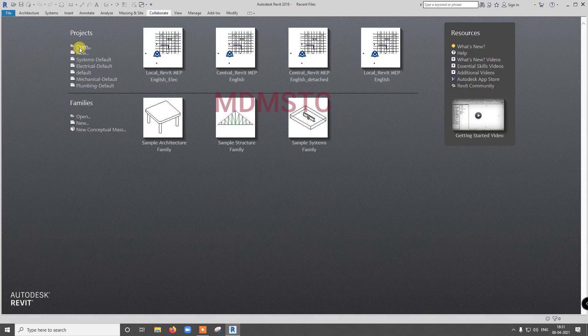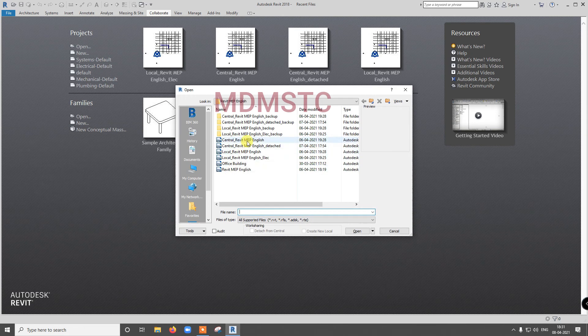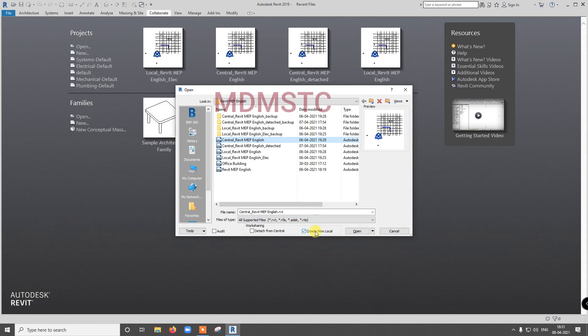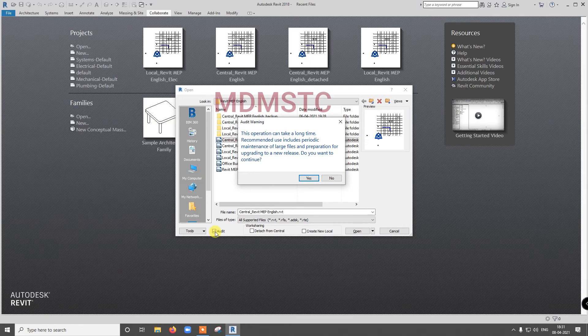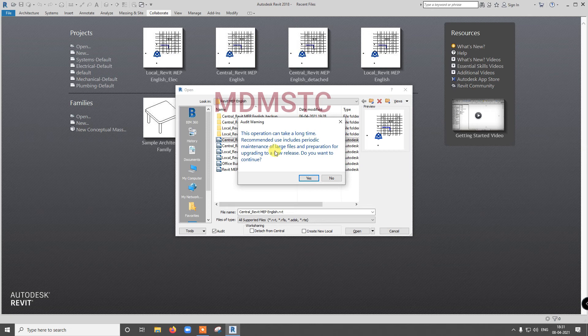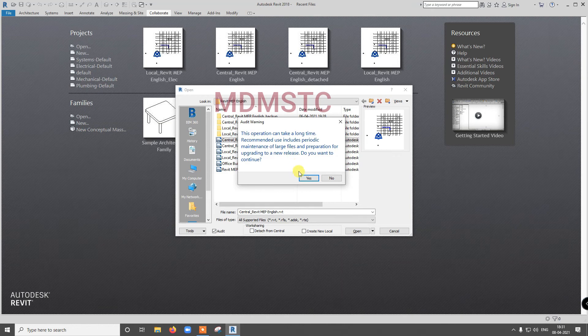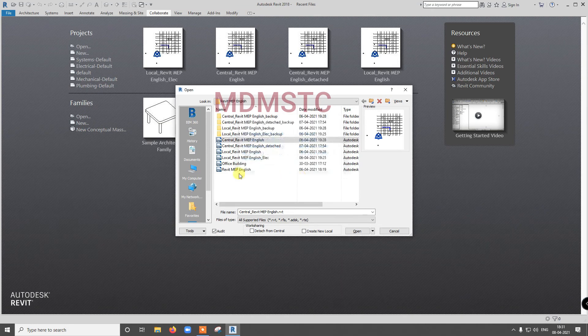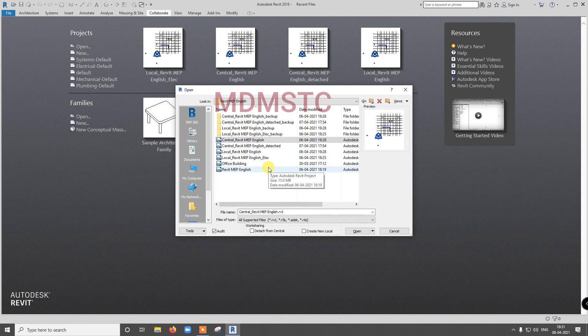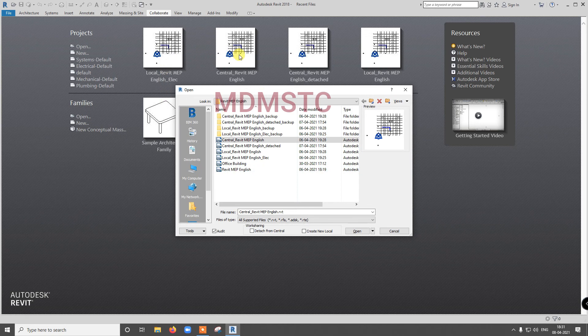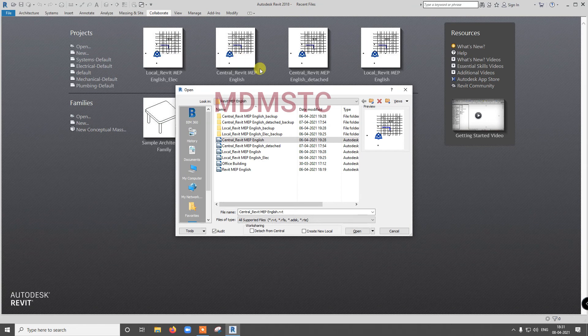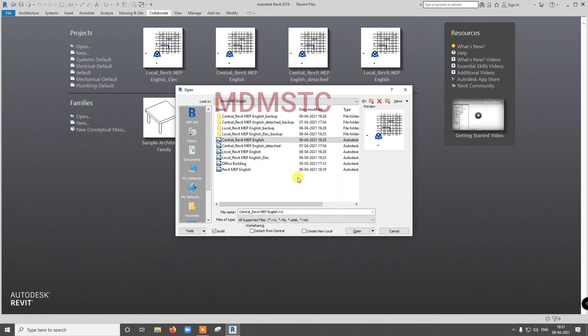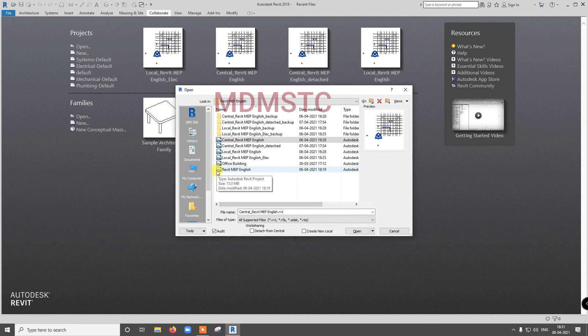Just open, select central file. Disable create new details and take this. Select audit. See, the operation can take a long time. Recommended use includes periodic maintenance of large files and the preparation for upgrading of a new release. Do you want to continue? Yes. But before doing this, just tell your team to sign off. They should not keep open these local files. They should synchronize and close, close that file and sign off. Then when will you do this in rectification everything. After rectification, inform your team.